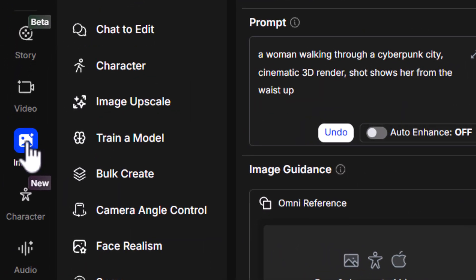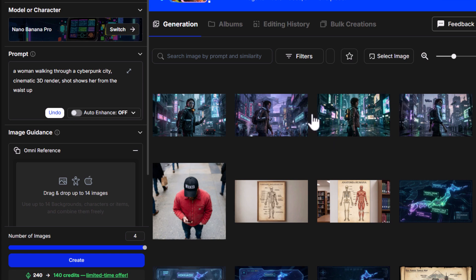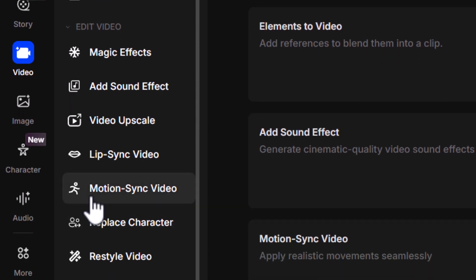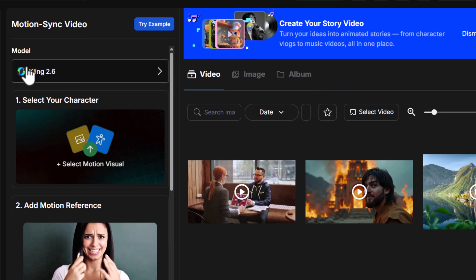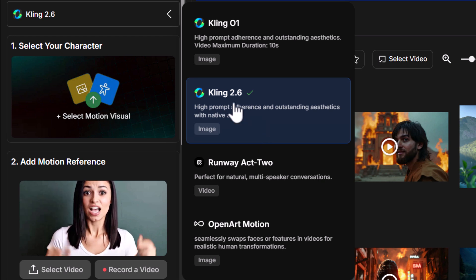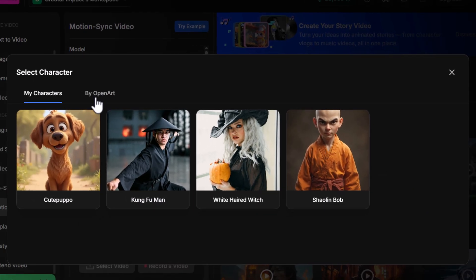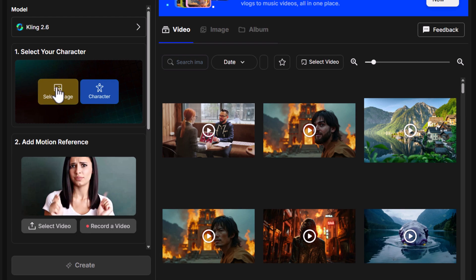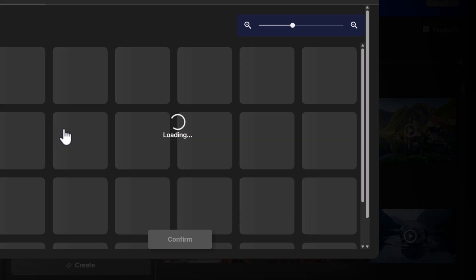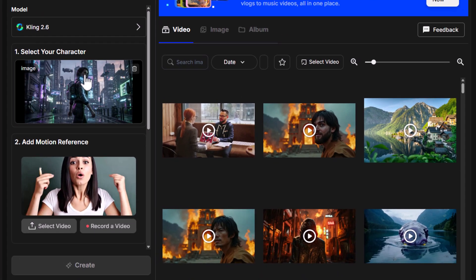I'm in OpenArt in the image generation section, and I've generated four images using Nano Banana Pro which I think could work well for the video. I head over to the video tab and scroll down to 'Motion Sync Video' on the left. Up at the model selector we have Cling 2.6 as well as O1, Runway Act 2, and OpenArt Motion. Starting with Cling 2.6 — I can choose a character or focus on an image, so I click to use one of the images I just generated and go to my history to select it.